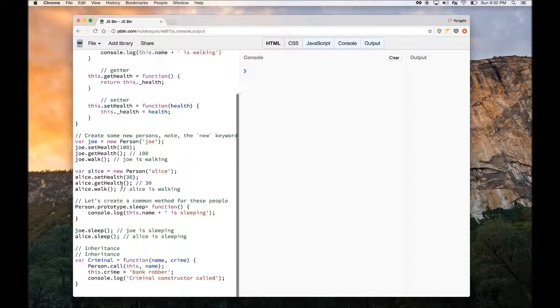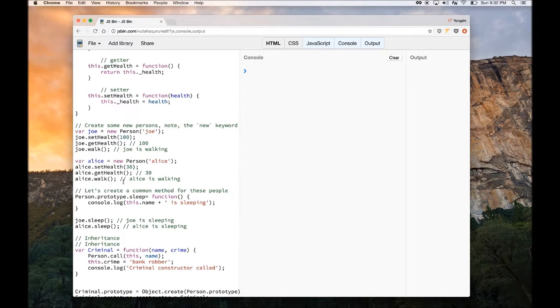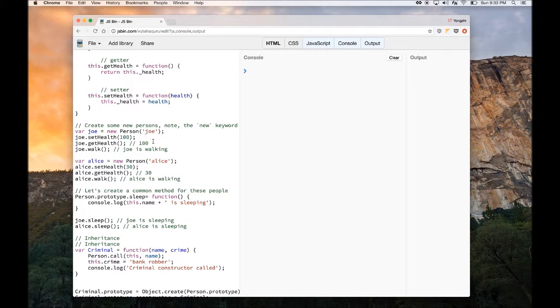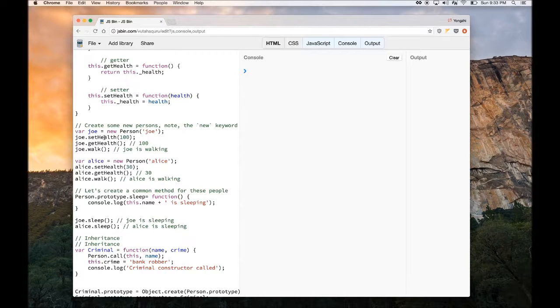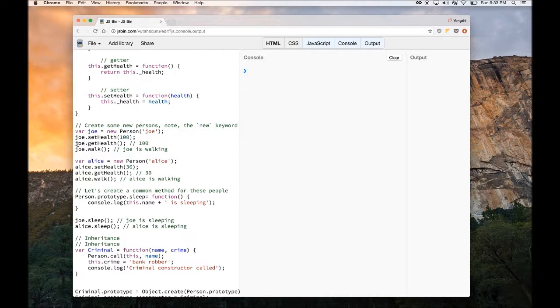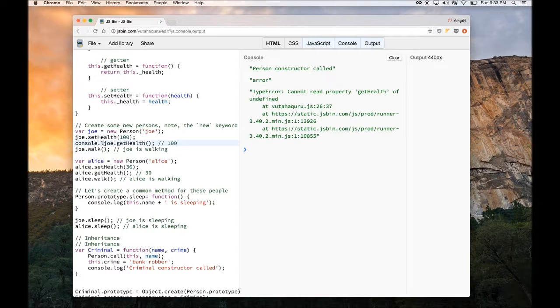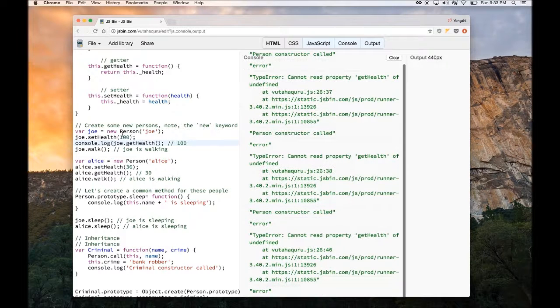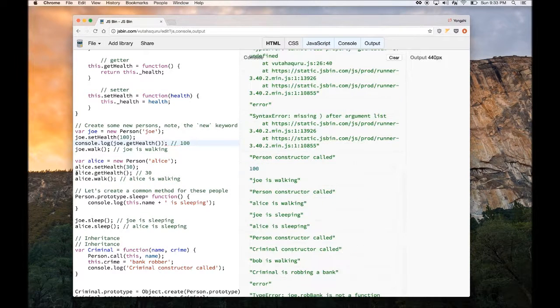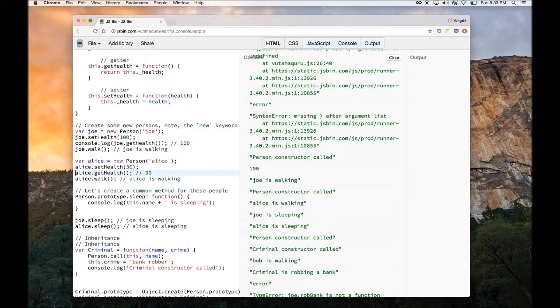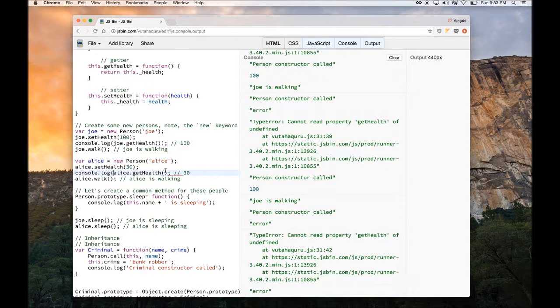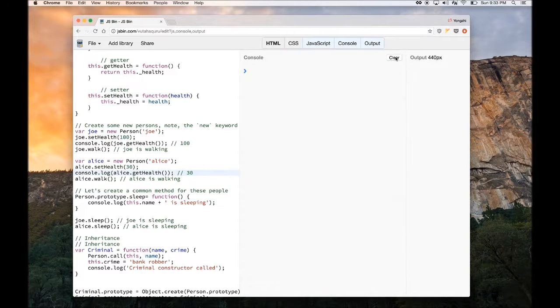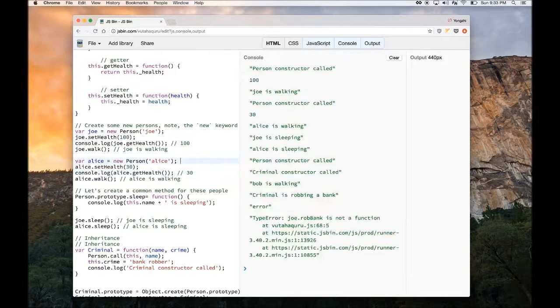Let's create some new people. I'm going to create two people. One is Joe, and one is Alice. For Joe, we're setting the health to 100 via the setHealth method. And then we're going to console log the get methods of the health. So basically I'm going to console log their health. Now if I run this program, you're going to see that when Joe is created,